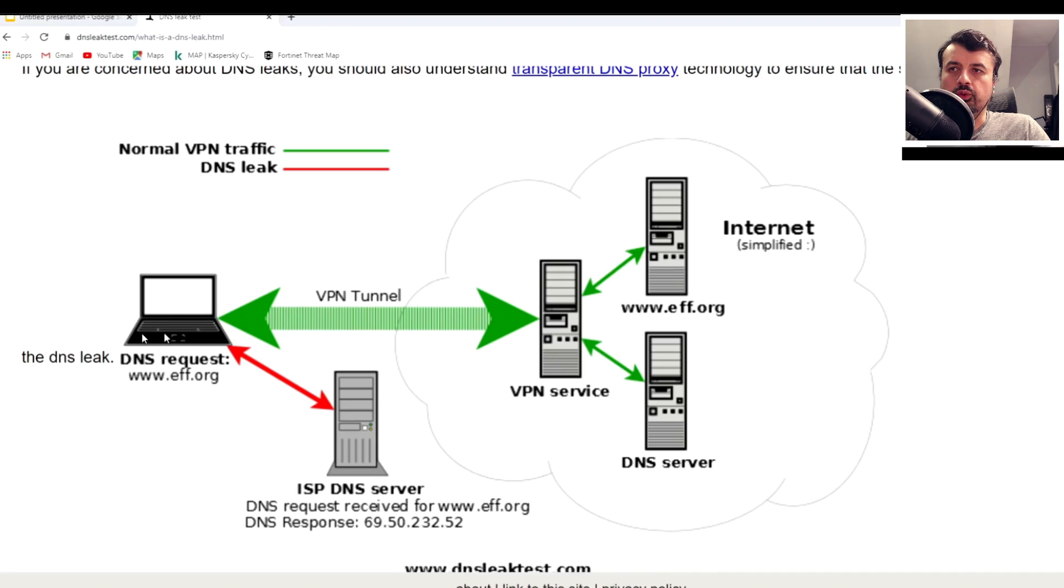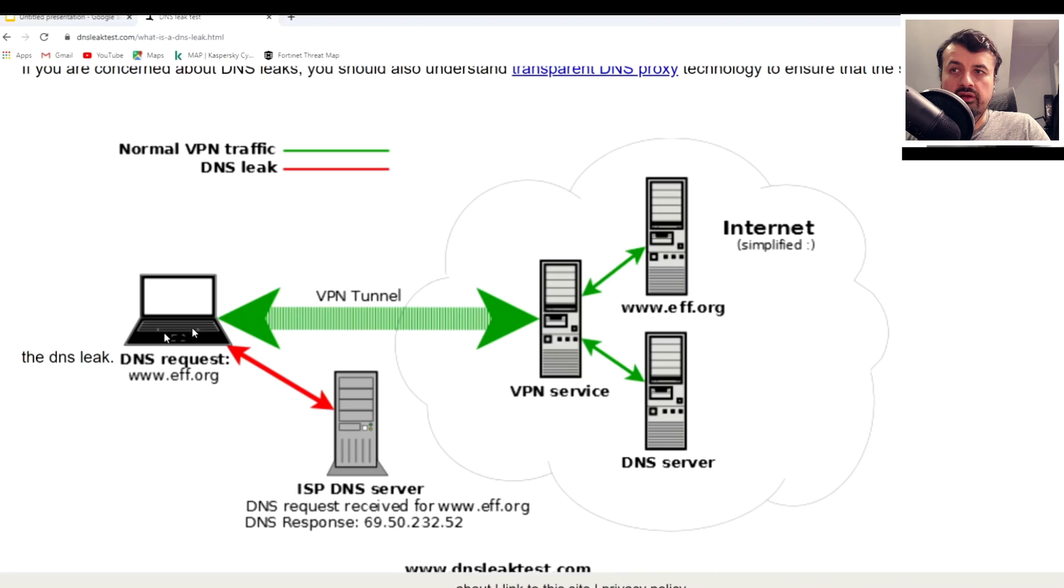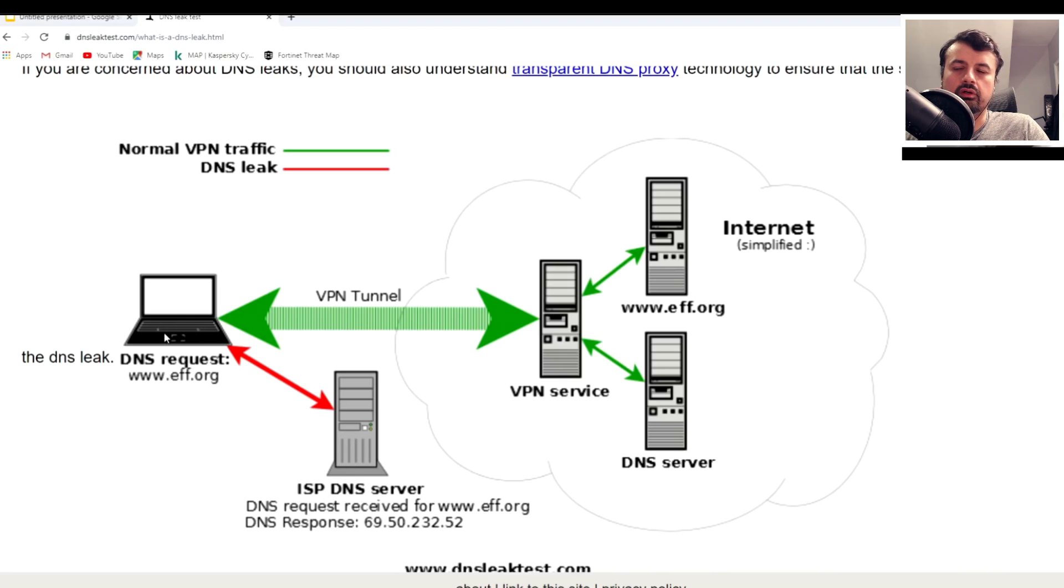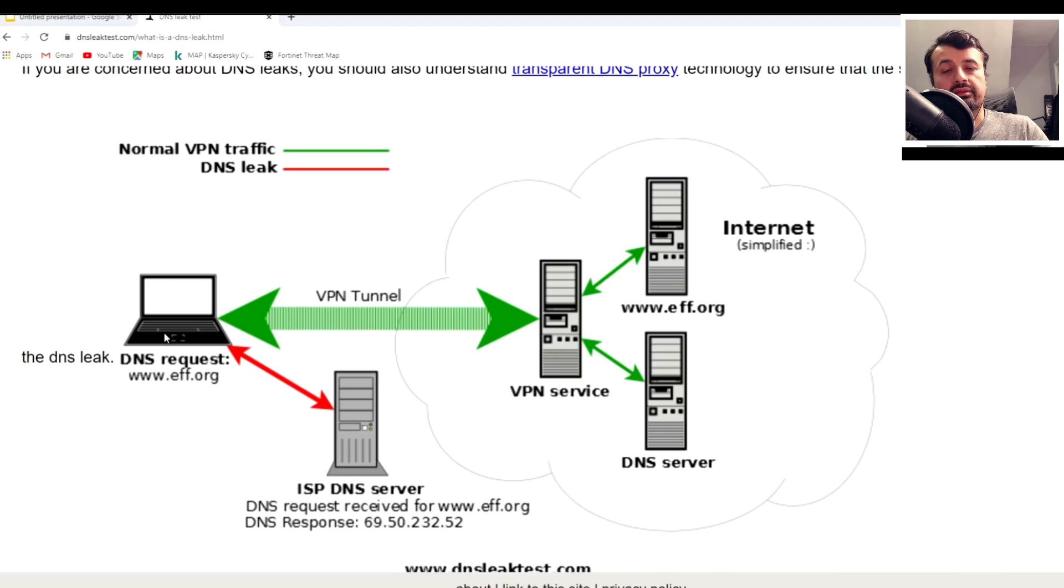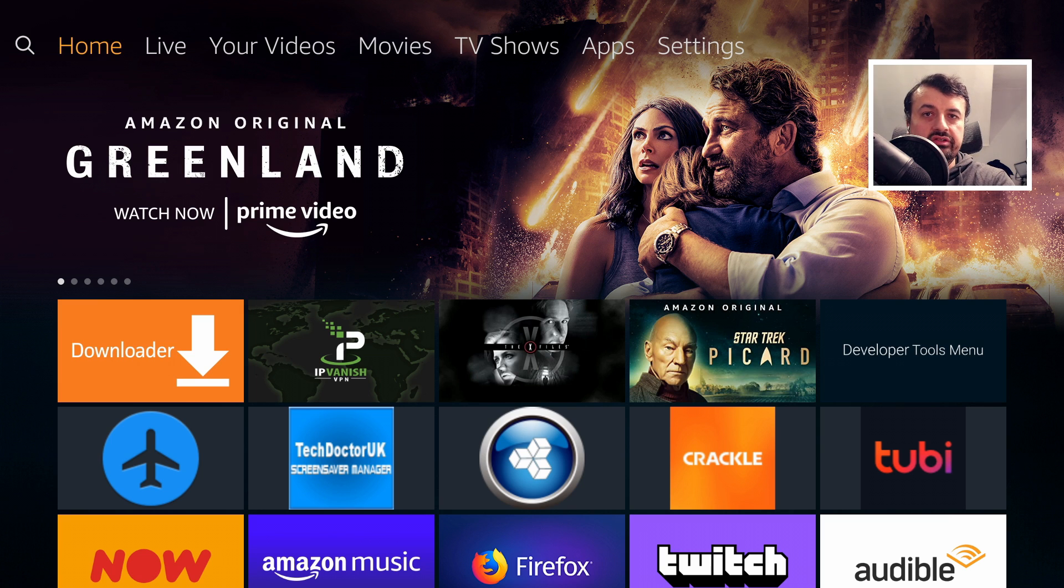Here's a great picture that explains the issue. This could be your Fire Stick, Android device, or PC. Here's your secure VPN tunnel where all your traffic should be traveling. But in the case of a DNS leak, for whatever reason, your device is still talking to your ISP's DNS servers. If they look through the logs, they can say that Tech Doctor was trying to resolve the IP address for streamingmovie.com or netflix.com. Those requests were still going to the ISP and not through the VPN tunnel, and that's essentially what a DNS leak is.